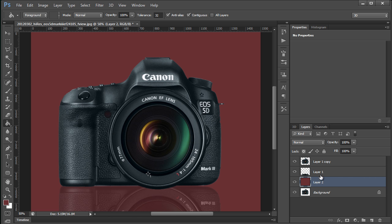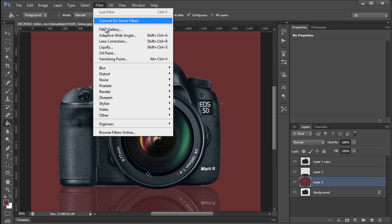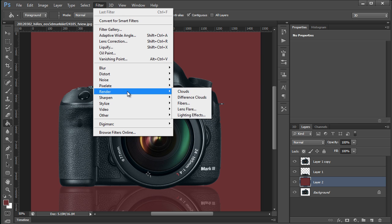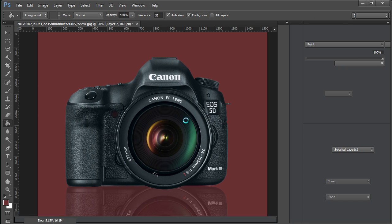Now, with this fill layer selected, I'm just going to go up to the filter menu and click on lighting effects.